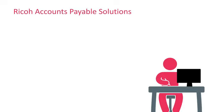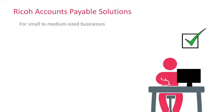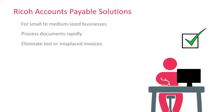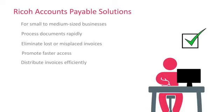Accounts Payable Solutions from Ricoh gets your paper invoices into an electronic AP workflow so you can process documents rapidly, eliminate lost or misplaced invoices, promote faster access, and distribute invoices efficiently.